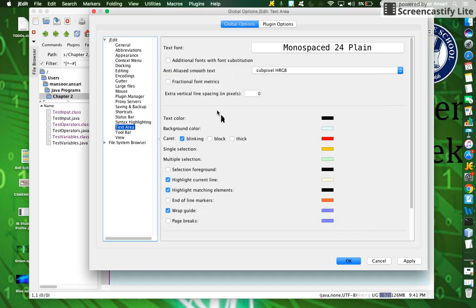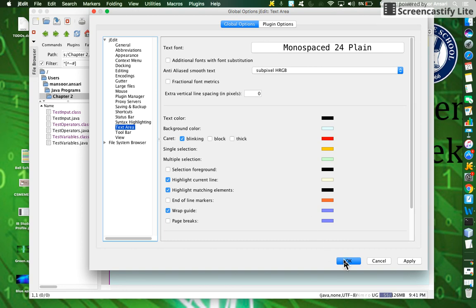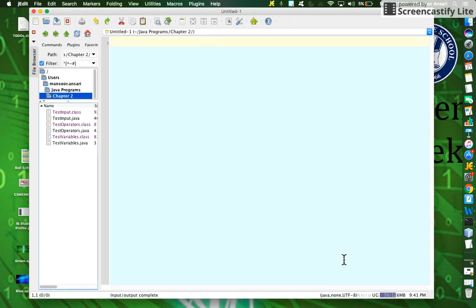Later on, you can change other things like colors, but for now, please do not change any colors. Leave the default colors for everything. Press OK and you should be done.